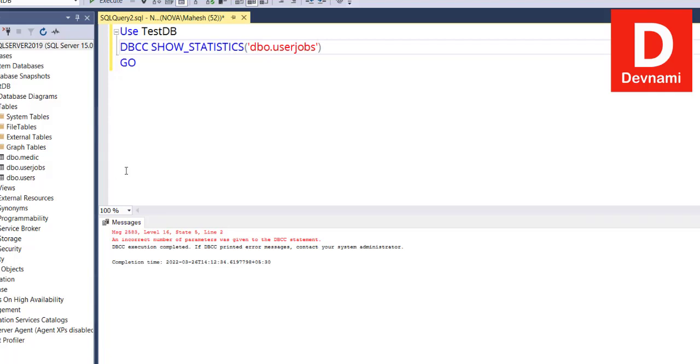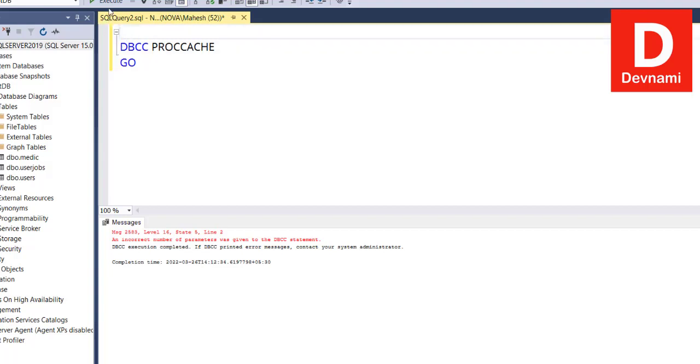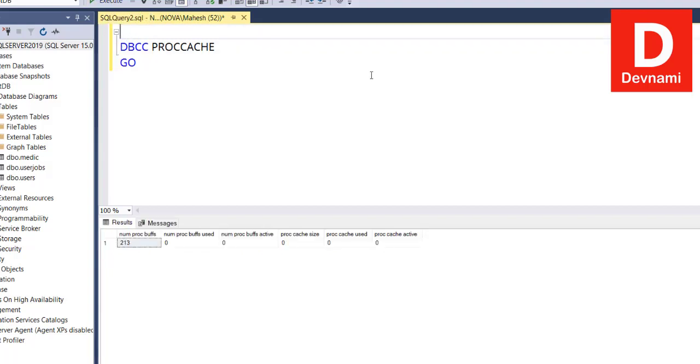Then there is PROCCACHE which is showing information about your procedure cache. We'll take a look at that PROCCACHE. If we run it as is, if we execute, here you see proc buff used, unused, active, buff active, cache size—all of that will be displayed here.